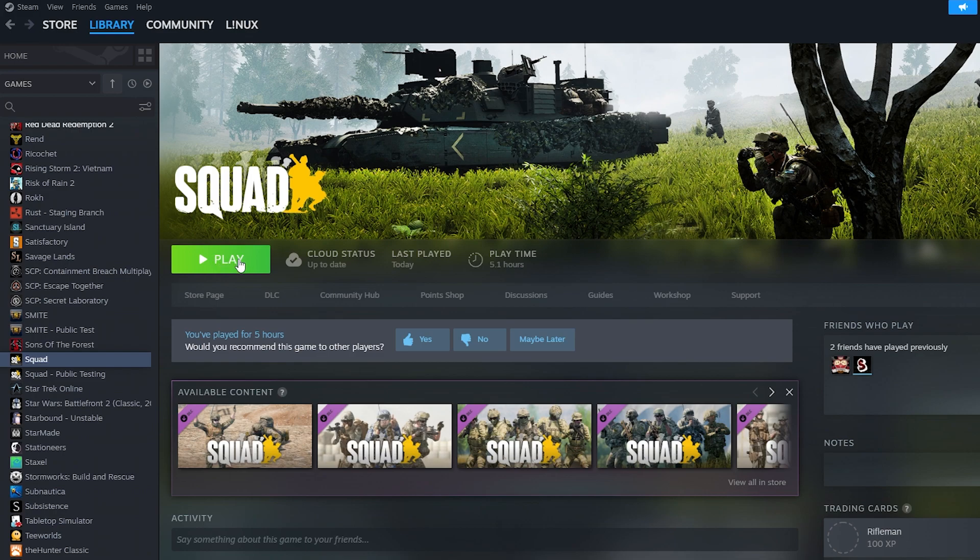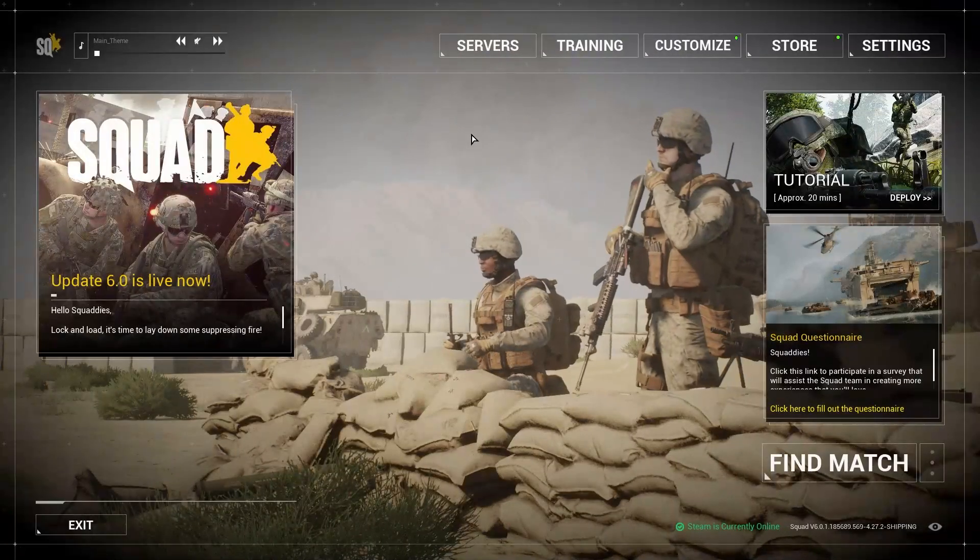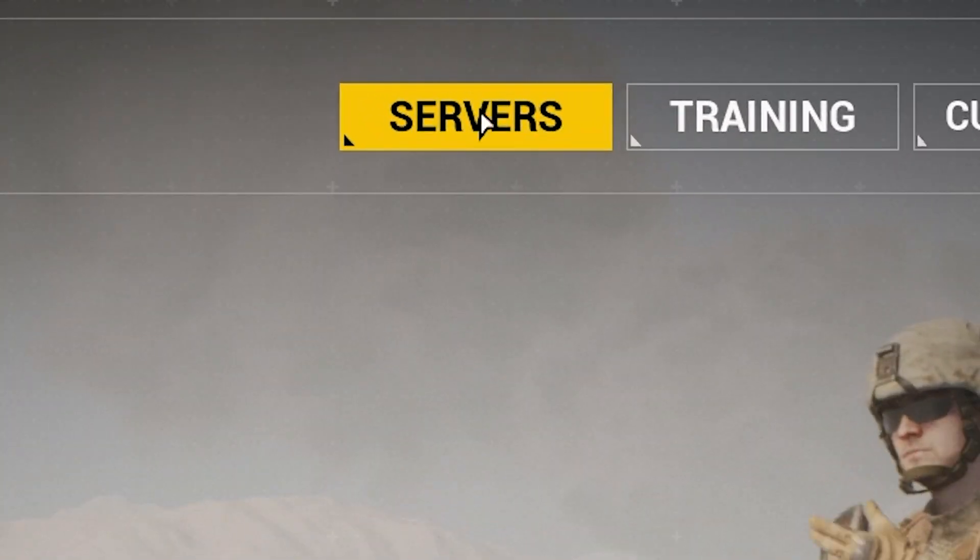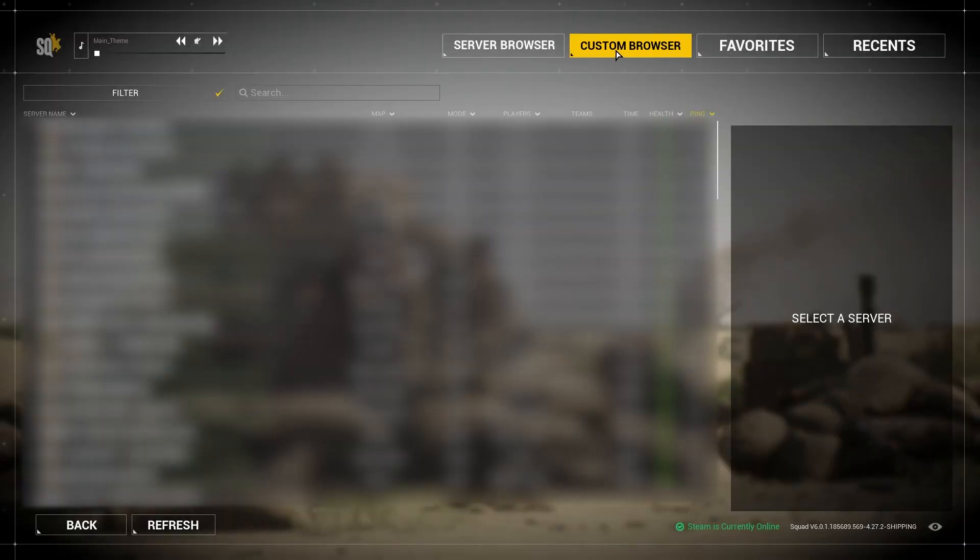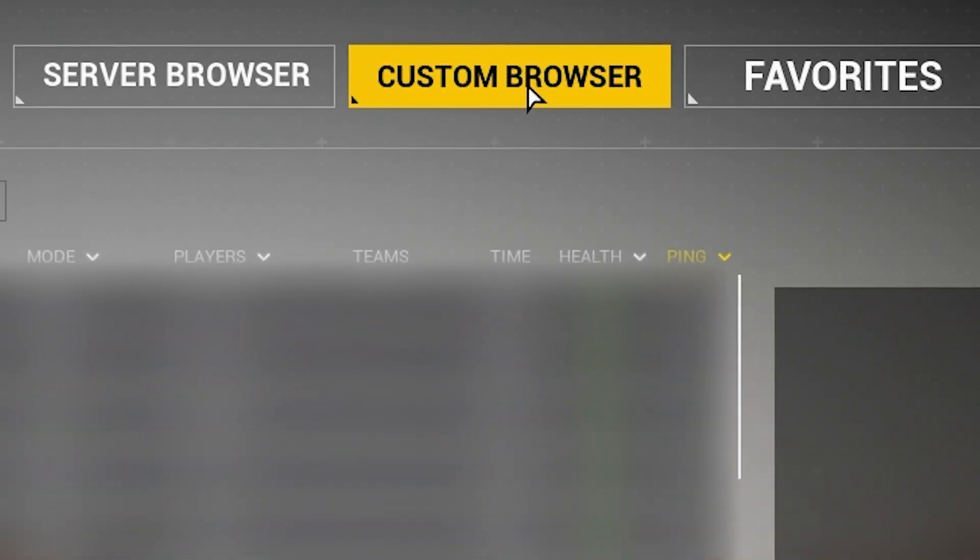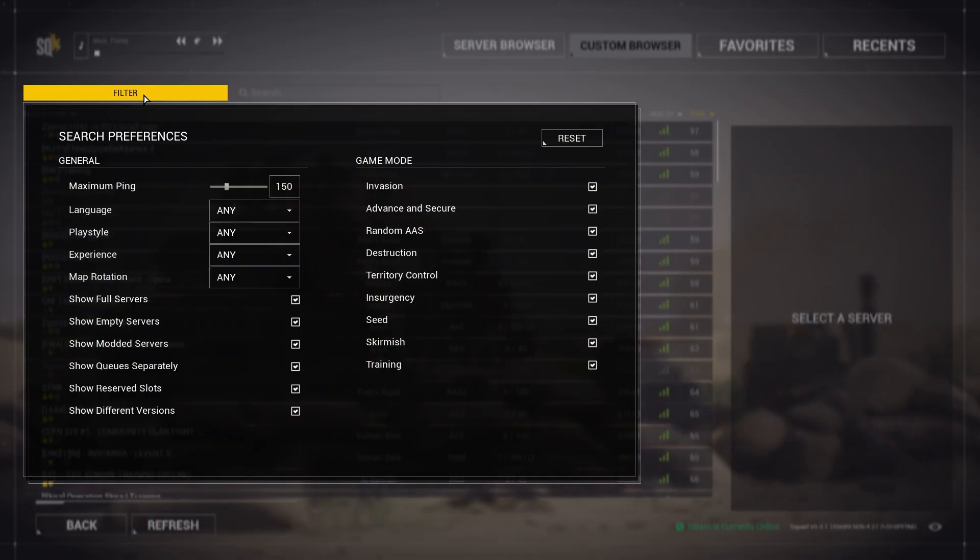Once your server comes back online, launch Squad on your PC. In the game, navigate to servers, then go to custom browser. Here, click on filter and make sure that all of the boxes are checked.